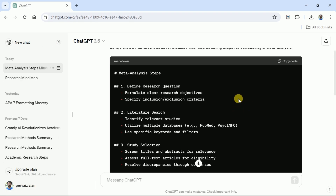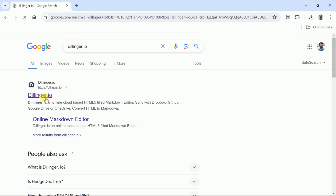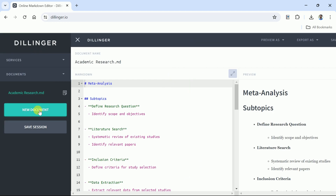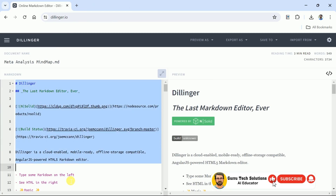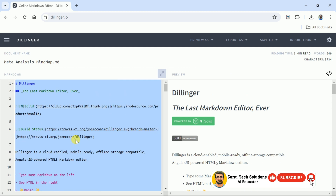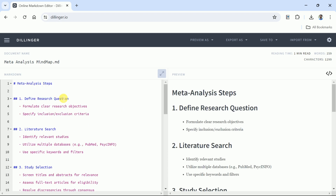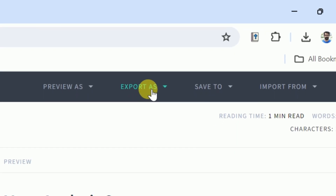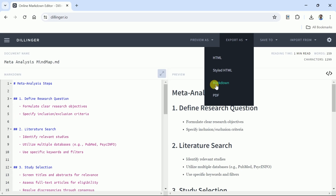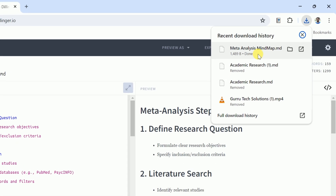Here comes the next step. We will use another completely free platform called Dillinger.io, which will help us export the markdown code into our system. Here is the official page. Let's create a new document and change the file name to meta-analysis mind map. Then delete the entire existing code, and press Ctrl+V to paste the copied markdown code. Now it's time to export these codes as a separate file — let's click export and choose markdown. It will be downloaded into our system. This downloaded file will be used in the next steps, so stay tuned.